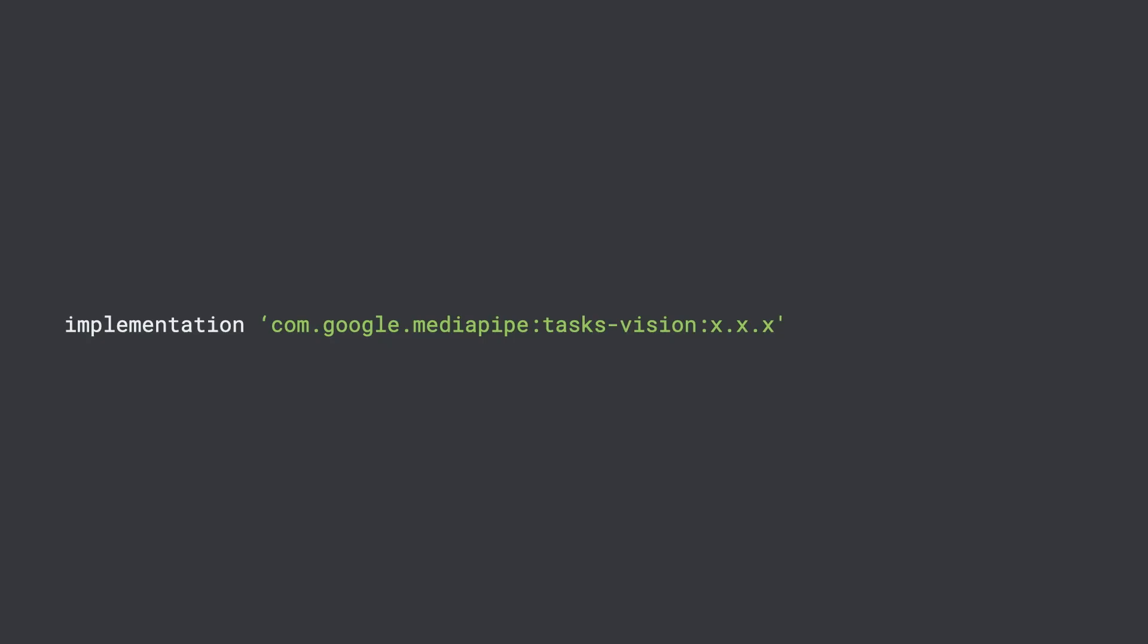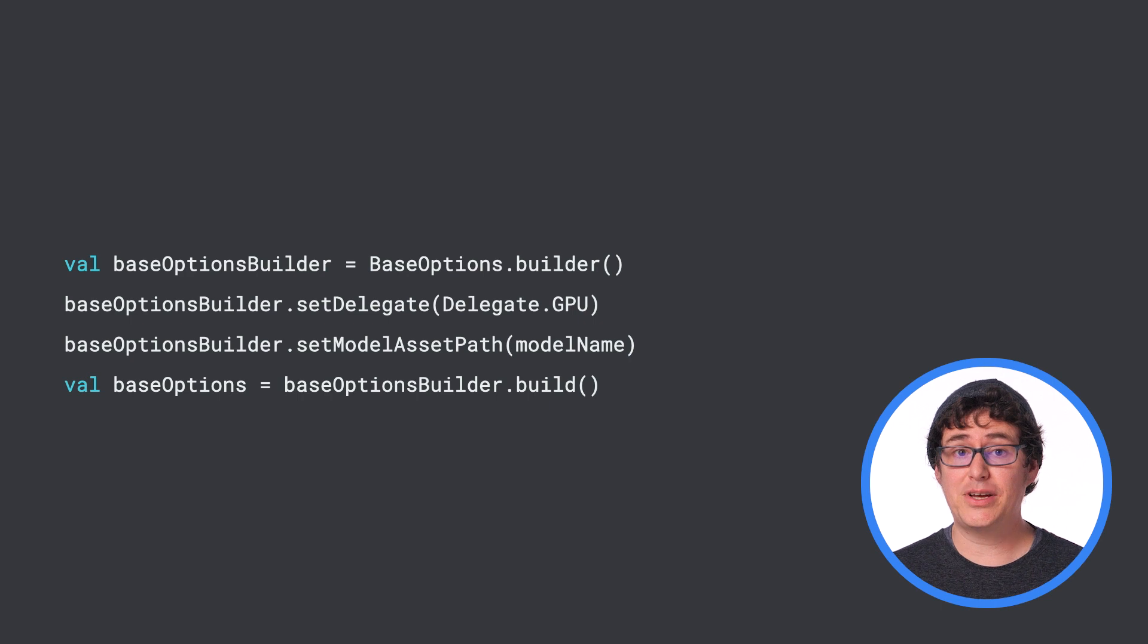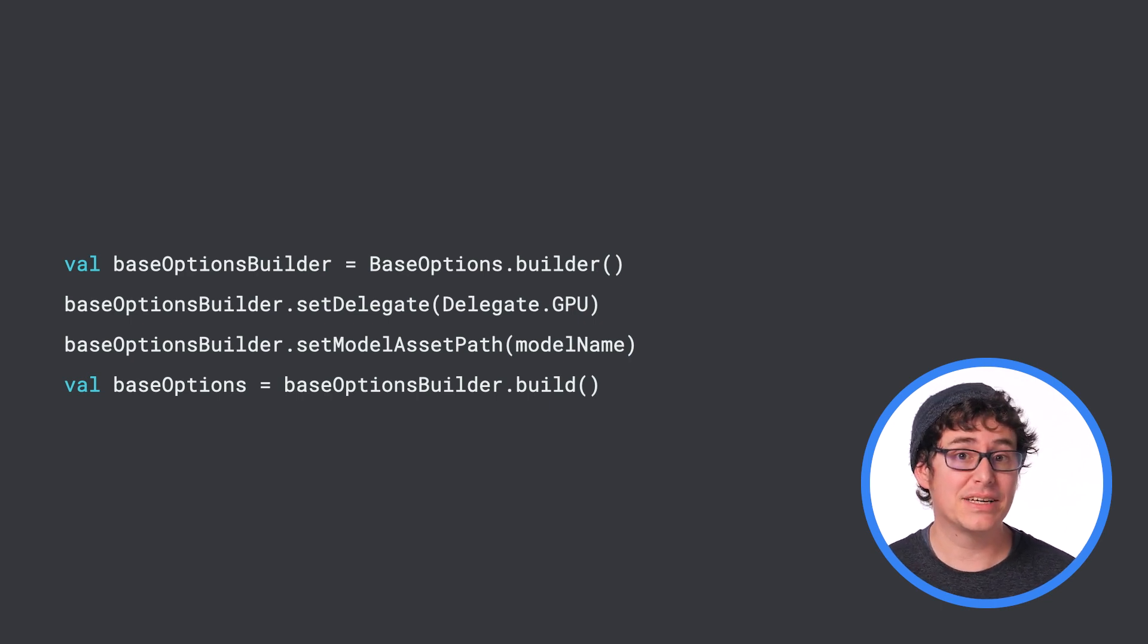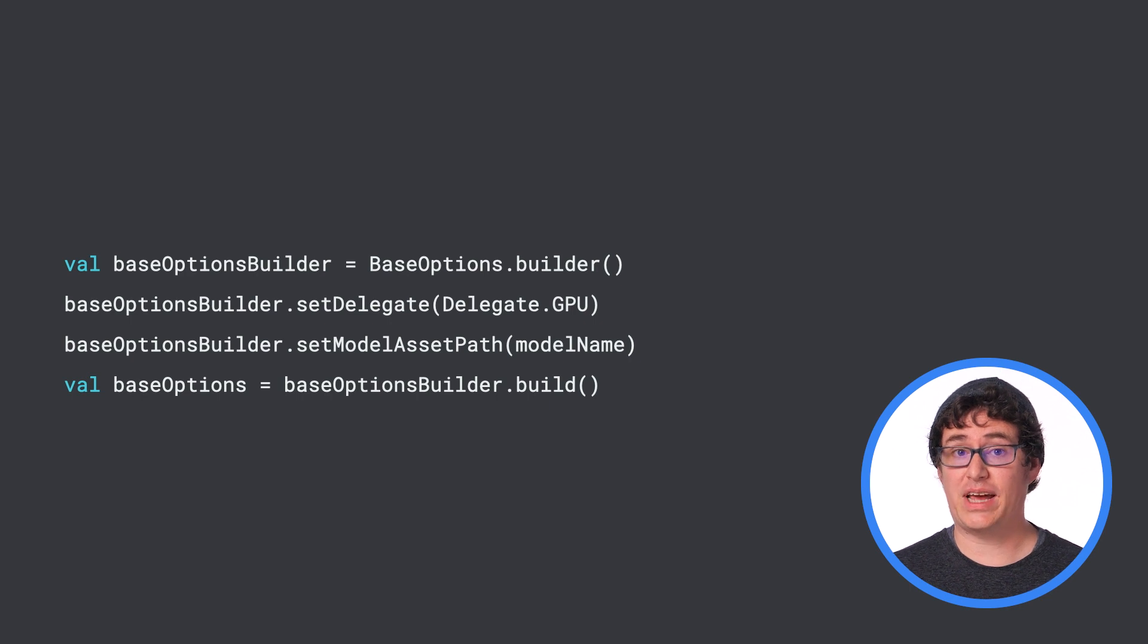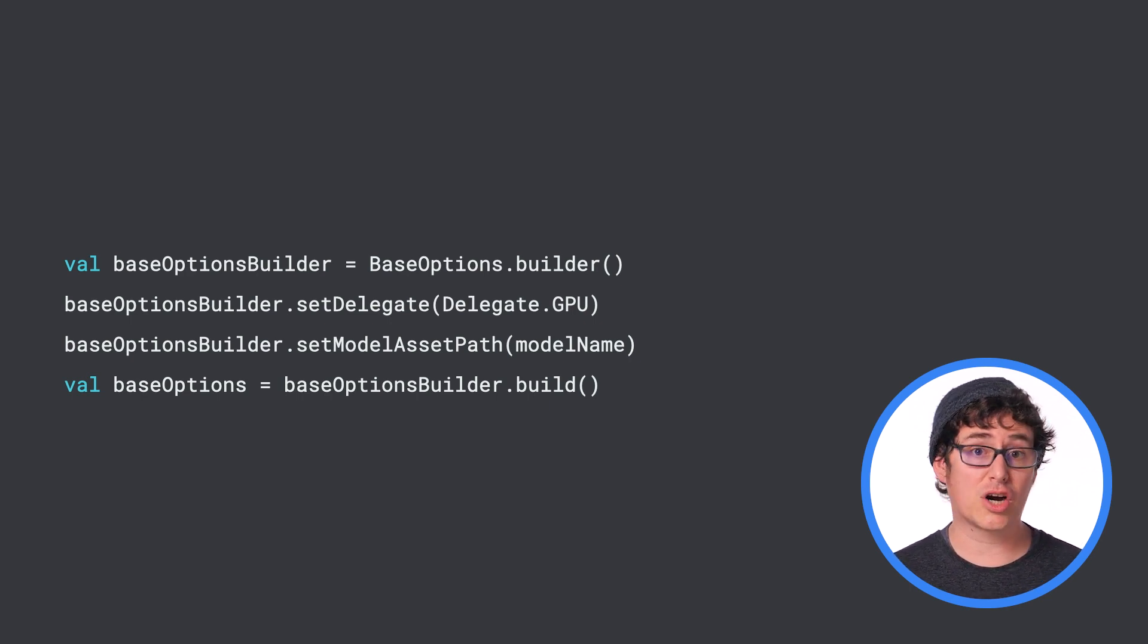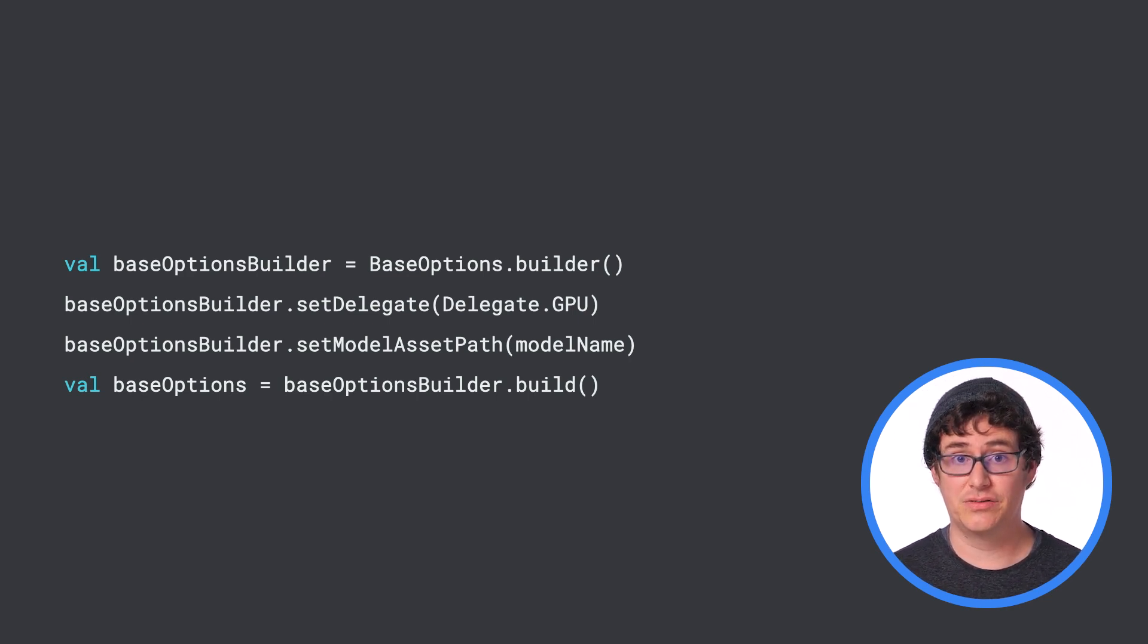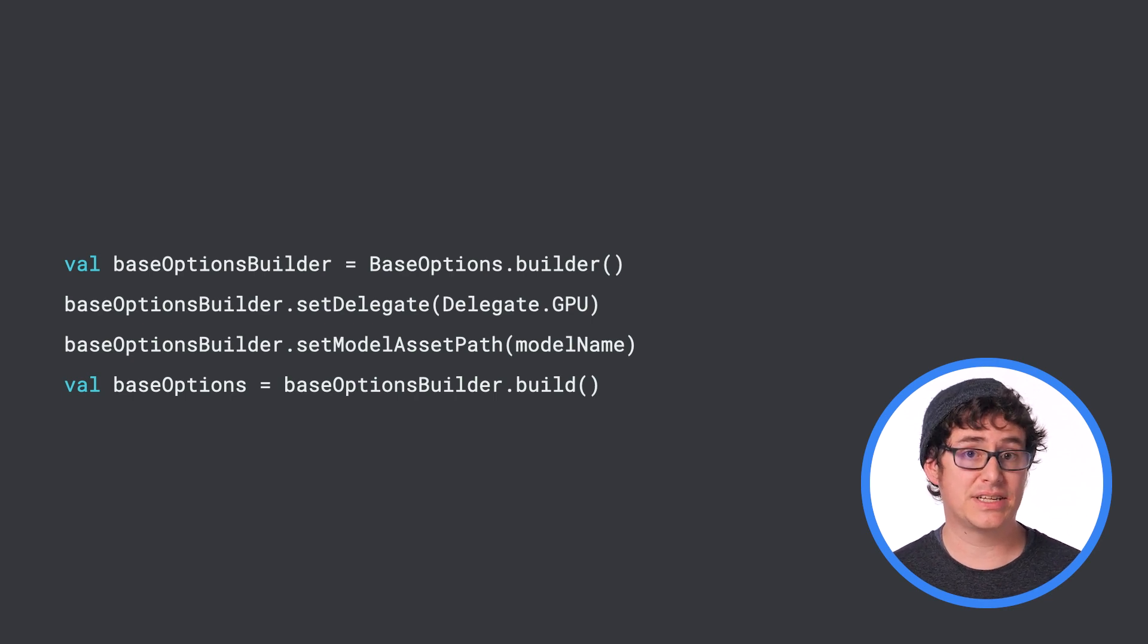The first thing you'll need to do is import the MediaPipe task vision dependency into your app through the build.gradle file. After bringing in the dependency, you will need to create the image classifier object that will, as you might guess, classify images. This will involve creating a base options object that will let you set the delegate or hardware that will be used for classification, as well as the model that will be used for image classification. The model used will need to reside in your app's assets folder.